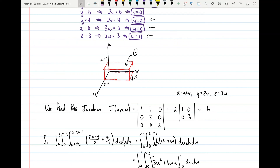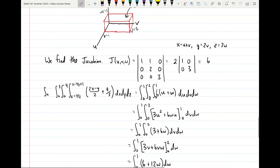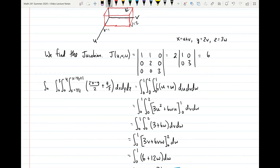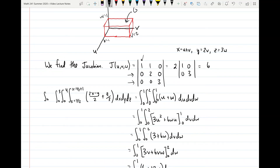Now we calculate the Jacobian — the determinant of a 3x3 matrix of partial derivatives of X, Y, Z with respect to U, V, W. Partial X/partial U equals one, partial X/partial V equals one, partial X/partial W equals zero. The second row is zero, two, zero and the third row is zero, zero, three. Expanding gives two times the determinant of the 2x2 matrix [1, 0; 0, 3], which equals six.